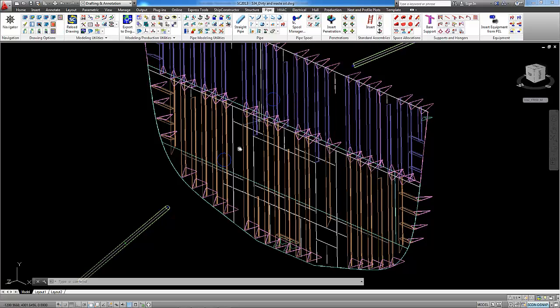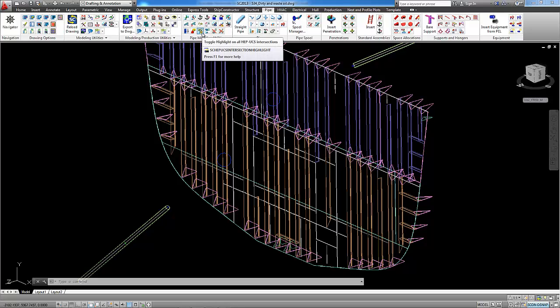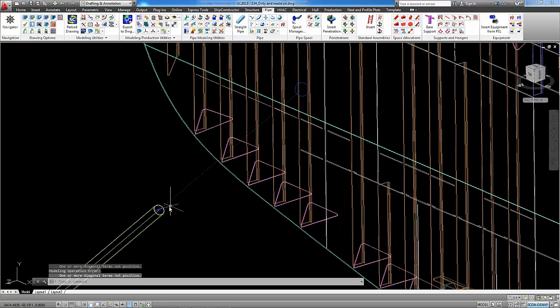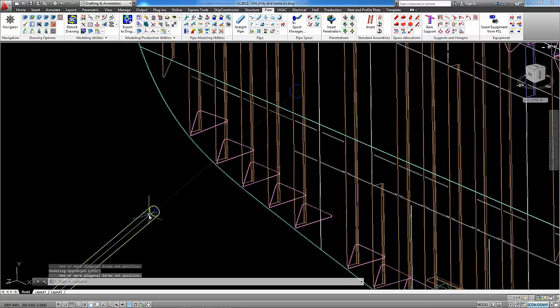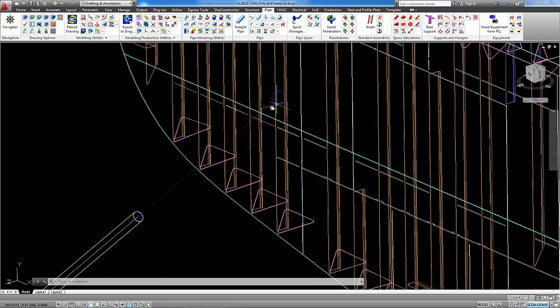We can highlight also the line as extension of the pipe axis with command highlight intersections. Now you see dotted extension of the axis of the pipe.